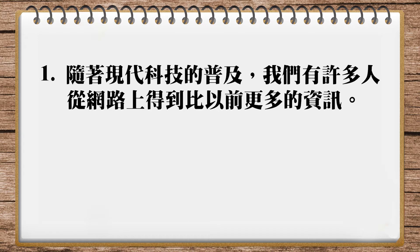因為有時候我們就看到，它不太清楚。好，隨著現代科技的普及，那我後來想一想，我覺得它的意思應該是，這個現代科技呢，就是我們隨時可以很方便使用這個科技的意思。所以我想到了一個availability這個字，就是available的狀態。那available就是你要就可以拿得到。所以用了這個字之後，英文常常會講說，with the availability of something，就是隨著這東西你是可以取得的。